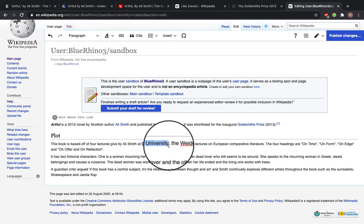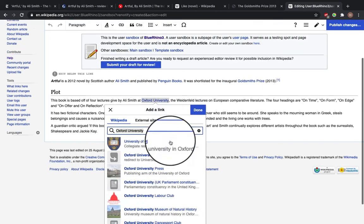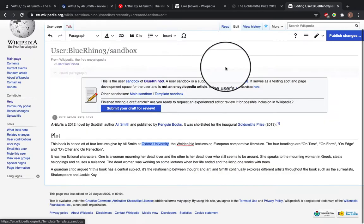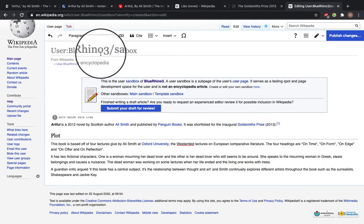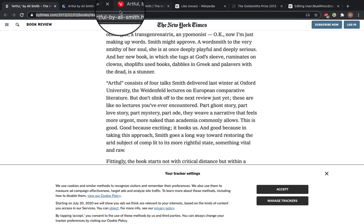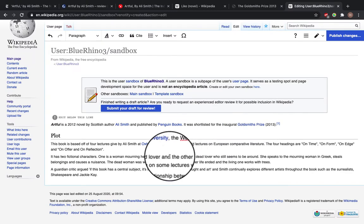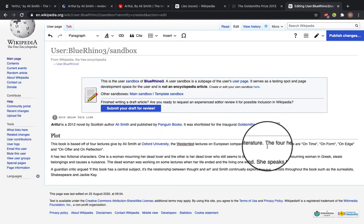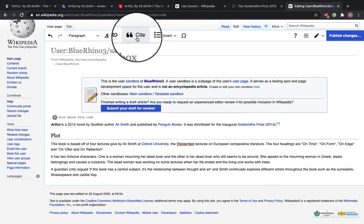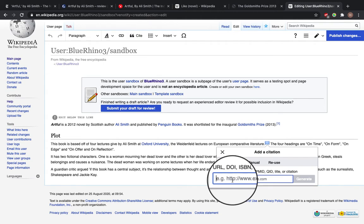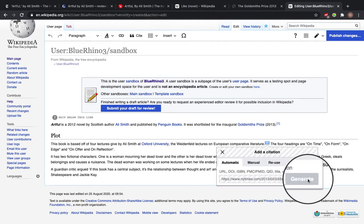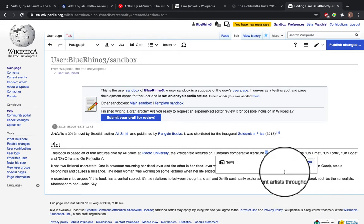We can add a link for Oxford University. So I'm going to add a reference where I found this information from. So copy the URL, go to the end of the sentence, press cite, paste, generate and insert.